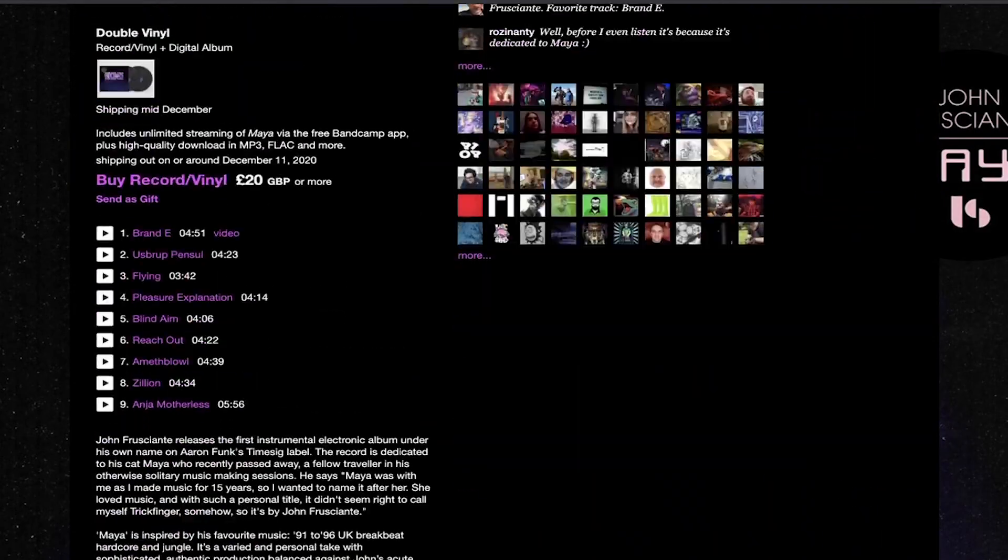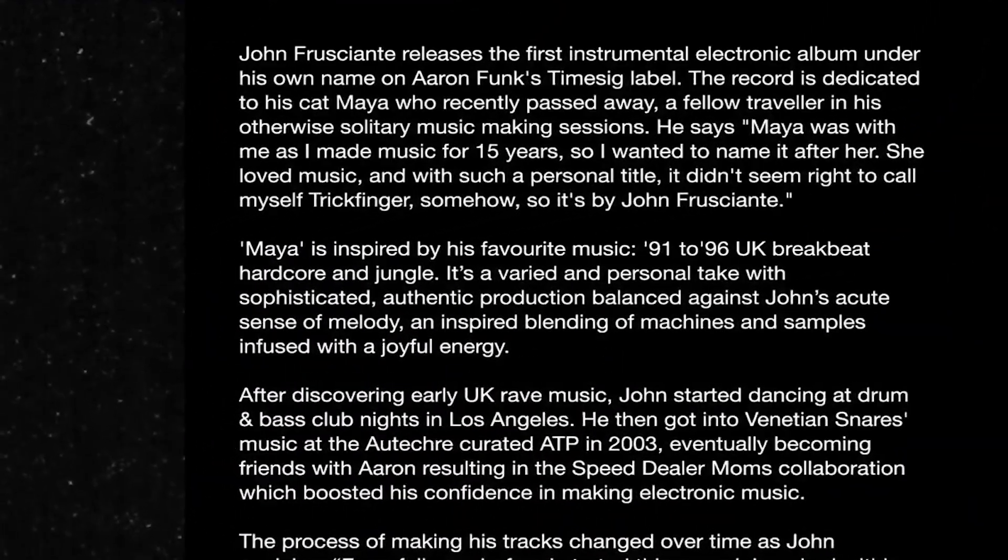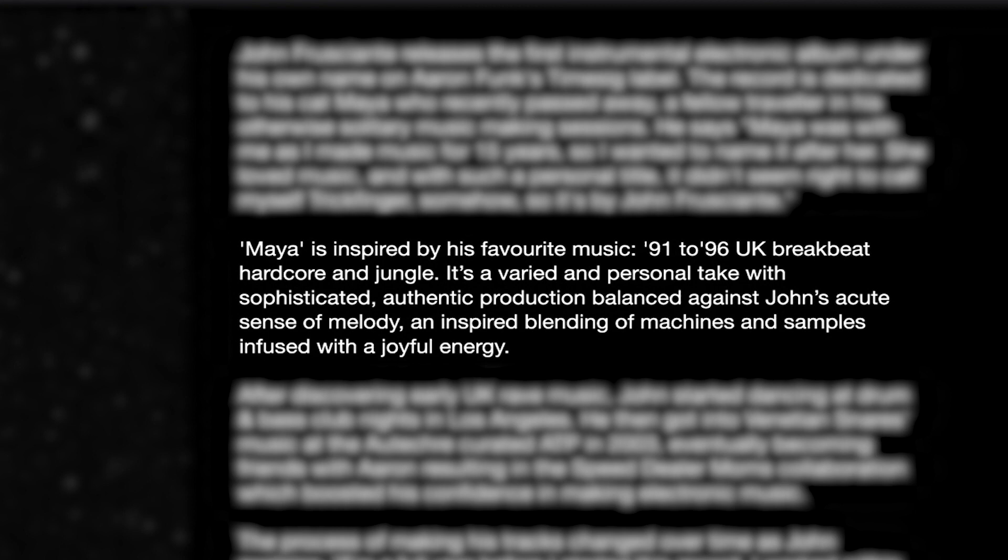He says that this album was inspired by the years 91 to 96 UK breakbeat hardcore and jungle, some of his favorite genres. So this episode of Inspired By is based in the UK, based on UK bass music, inspired by John Frusciante.